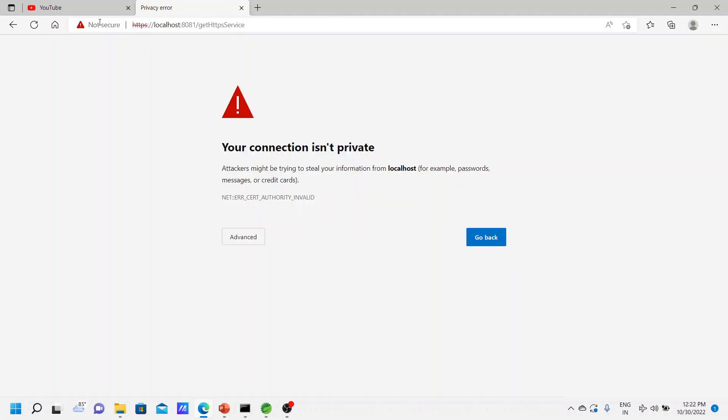Now entering HTTPS, you get a warning: 'This connection is not private.' The reason is that whenever you are accessing any HTTPS endpoint, the certificate should be signed by a certificate authority, and that certificate authority's public key should be present in your browser. We have created our own self-signed certificate — it is not signed by any authority, and that signing authority's public key is not in our browser. That is why it is throwing this kind of warning.